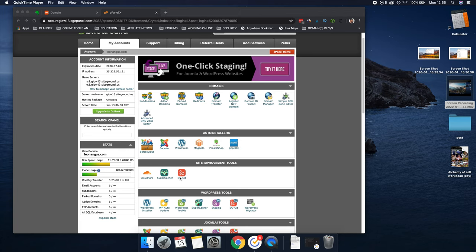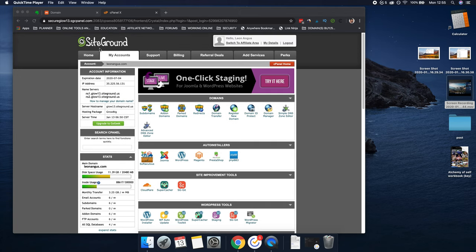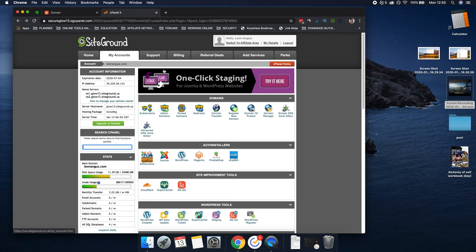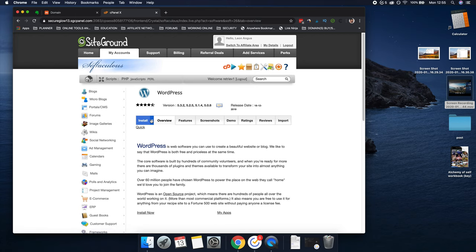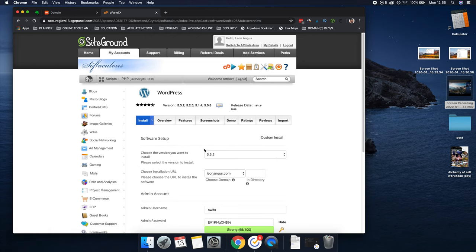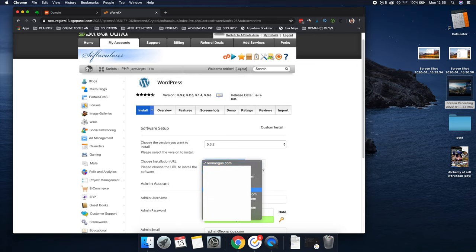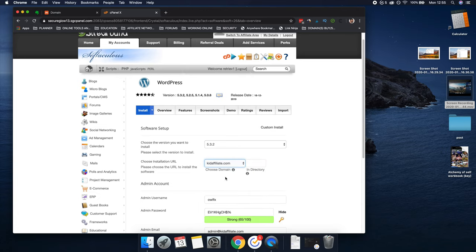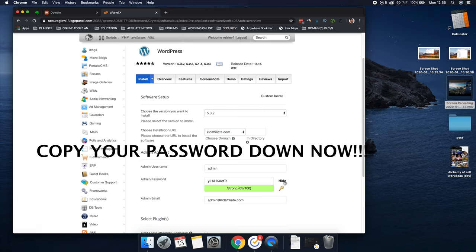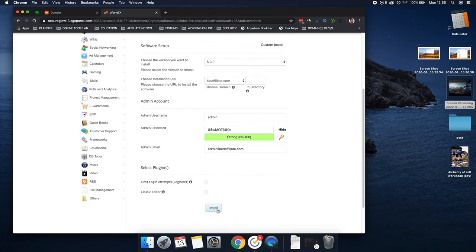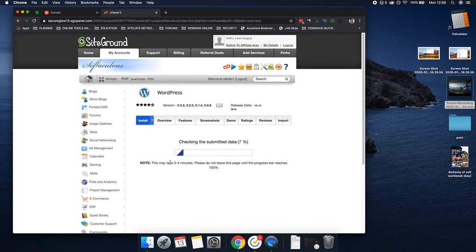The next part is installing WordPress. When you're on cPanel — easily accessed by 'My Accounts' — scroll down to where you see WordPress Tools and click 'WordPress Installer.' We're going to go to Install, and we want to do a Quick Install. Select your domain from the dropdown — we've got kidaffiliate.com. Then type your admin username; I recommend just keeping it as 'admin' and then using a generated password. After that, click Install. It can take a few moments — three to four minutes — and we're going to wait for that to complete.